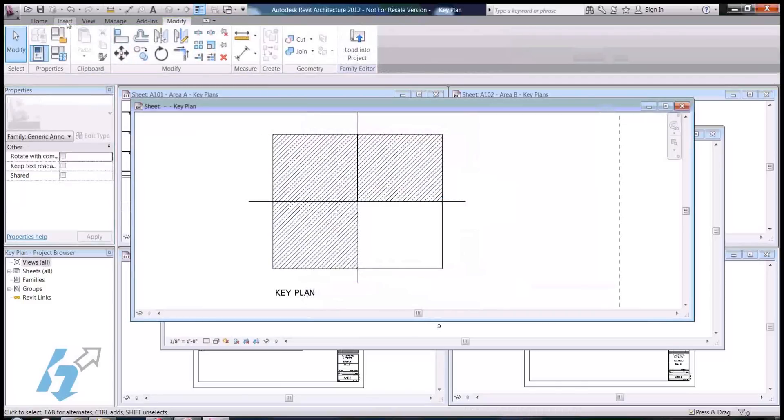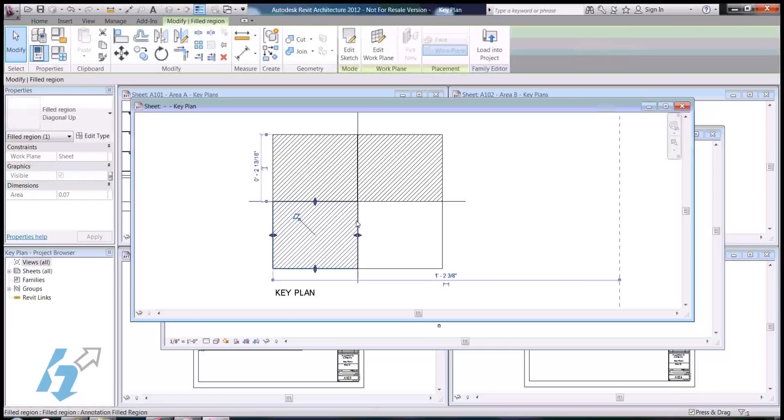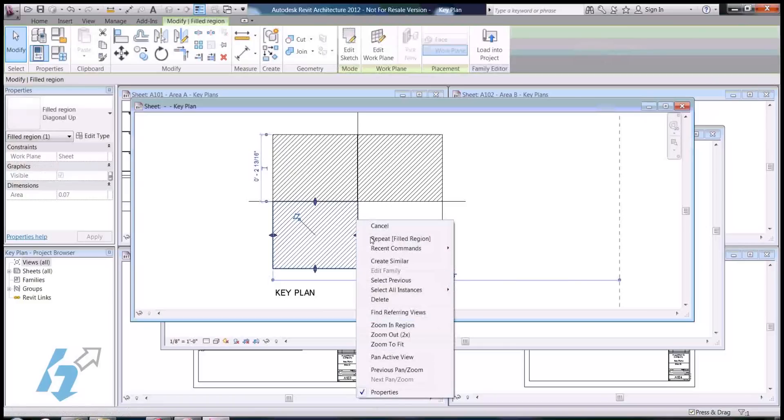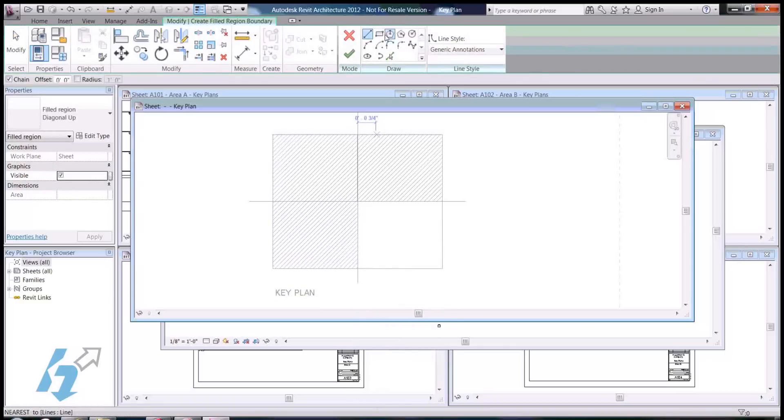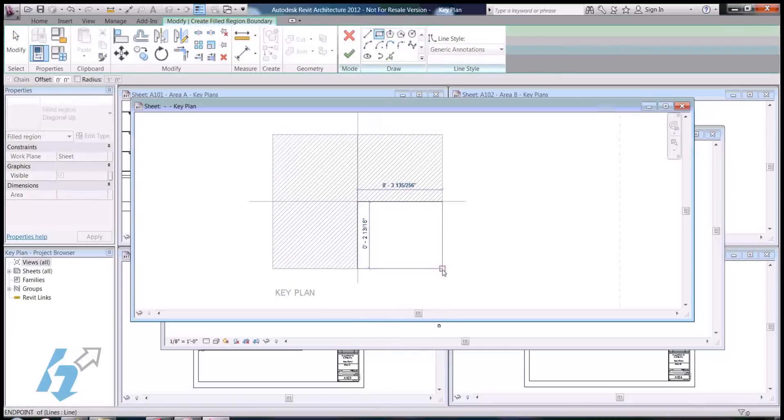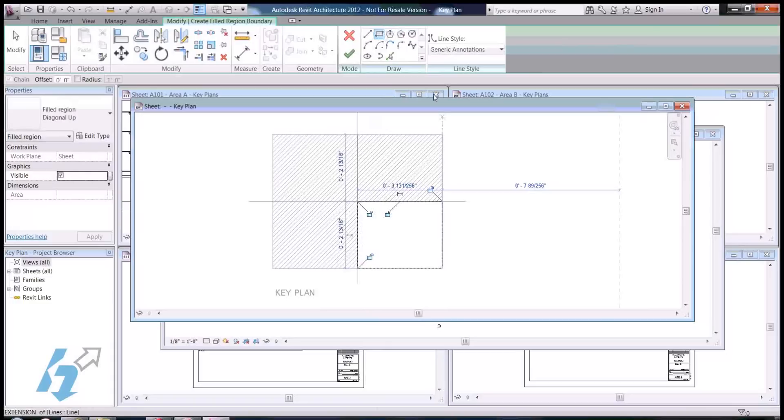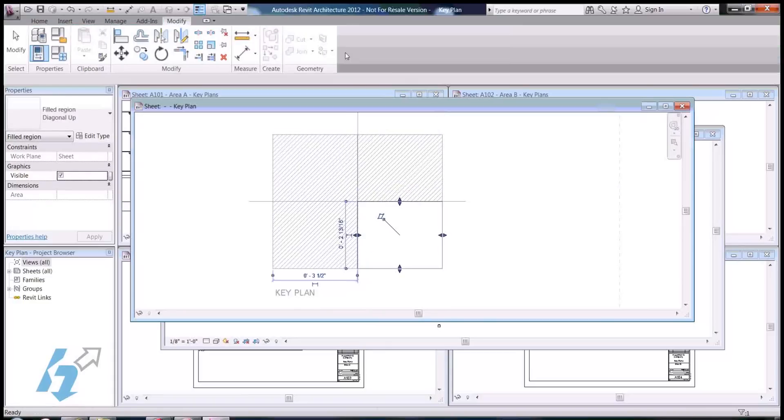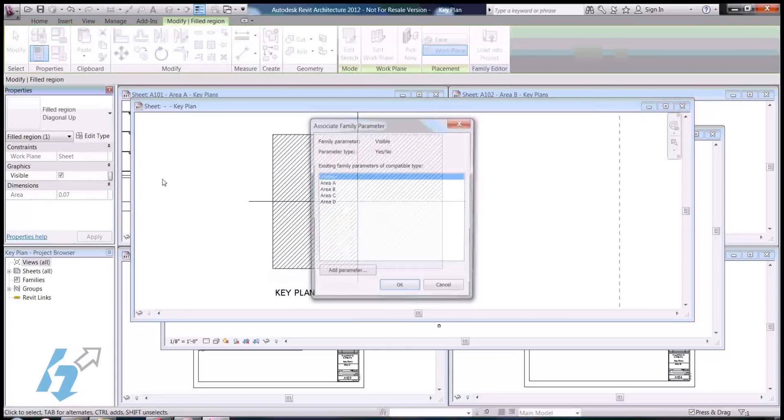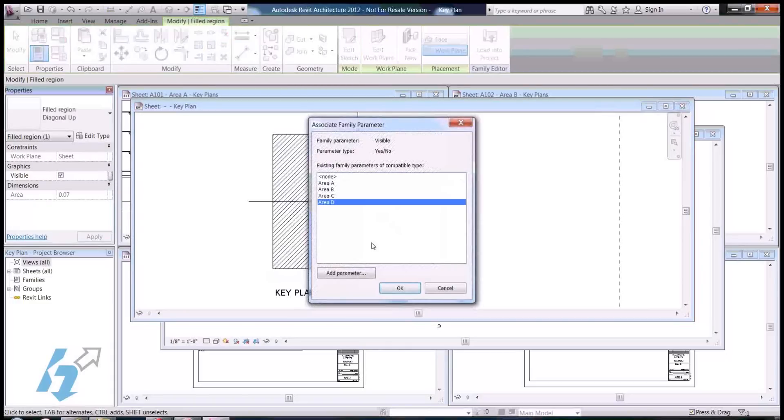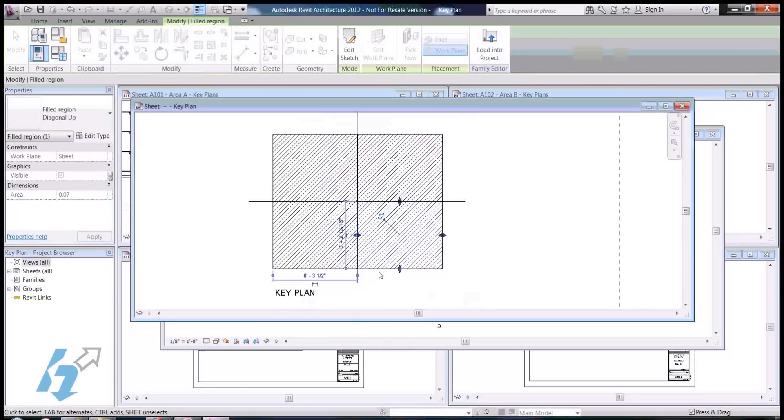And, again, for area D. A lot of times I like to just click on something I've already created, and create similar. Click on the rectangle tool. Finish. Make sure I assign it to area D. Click OK.